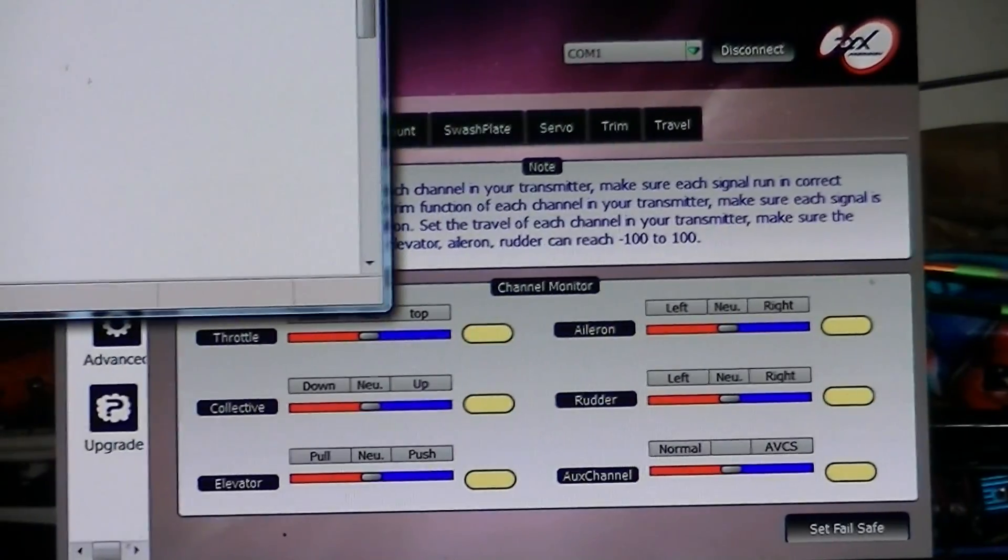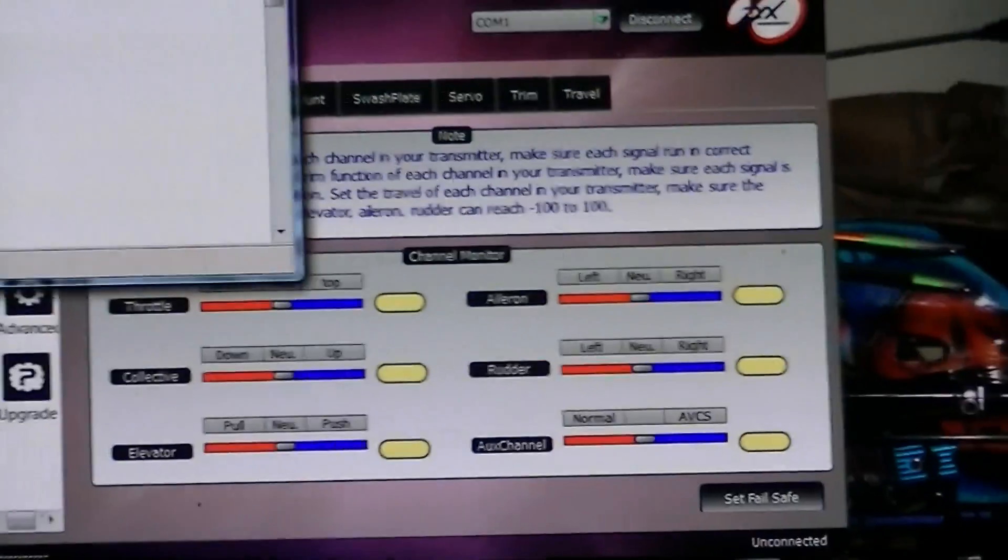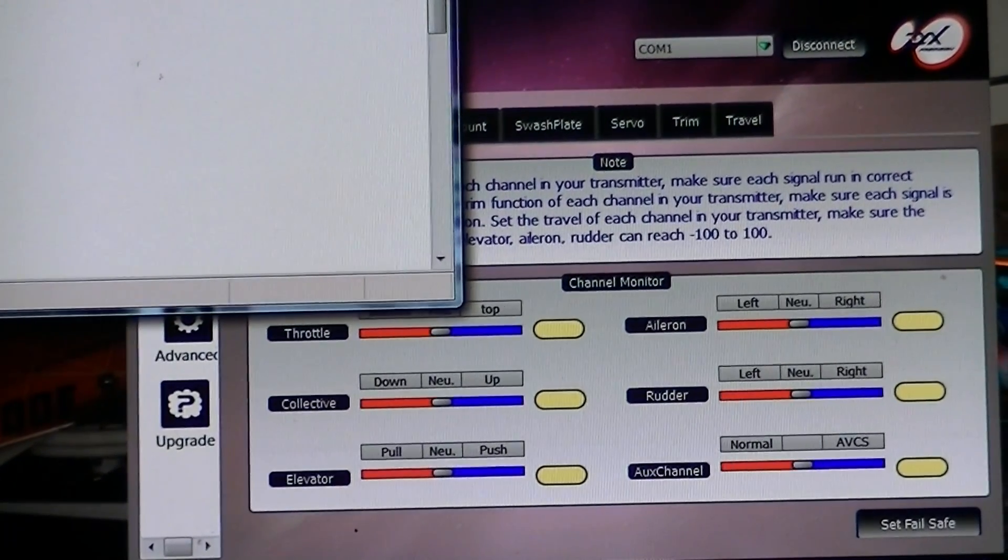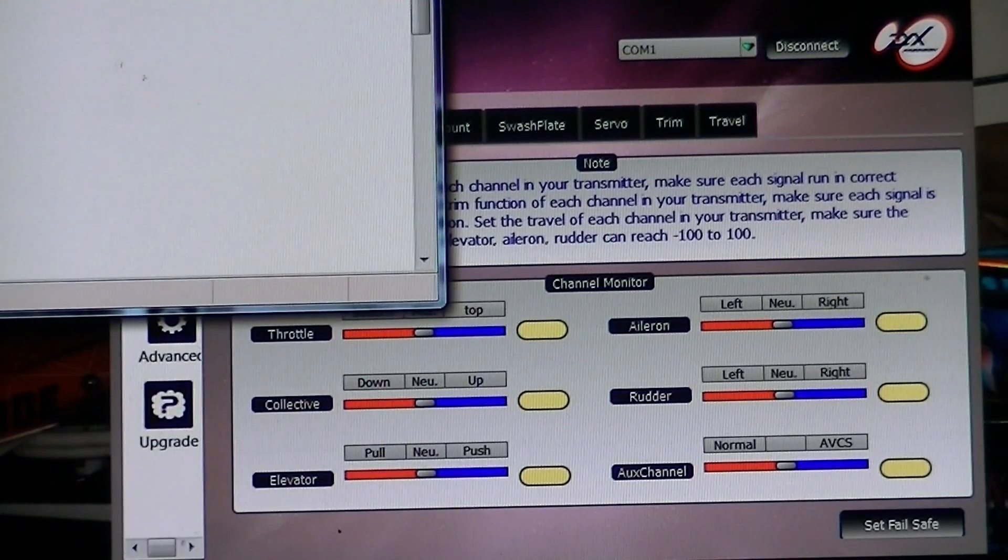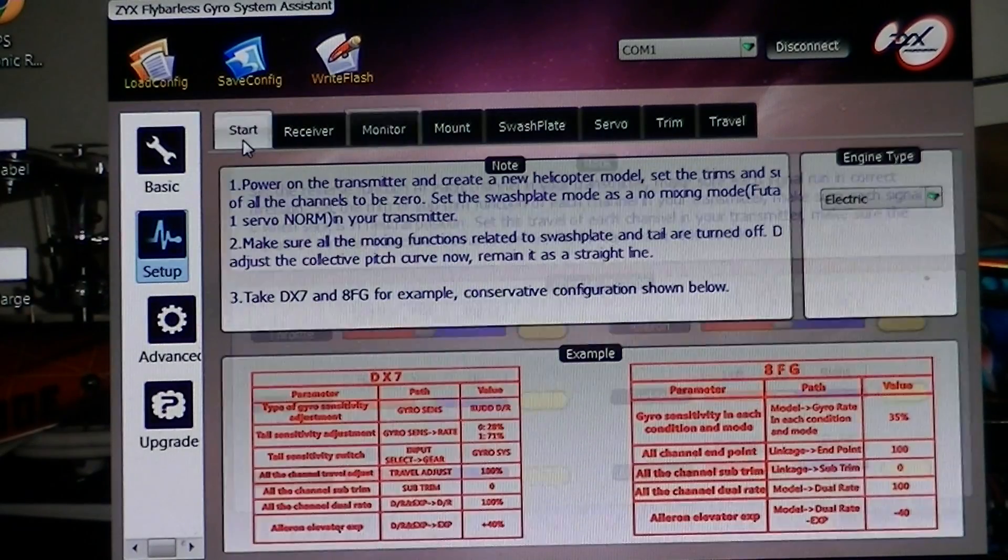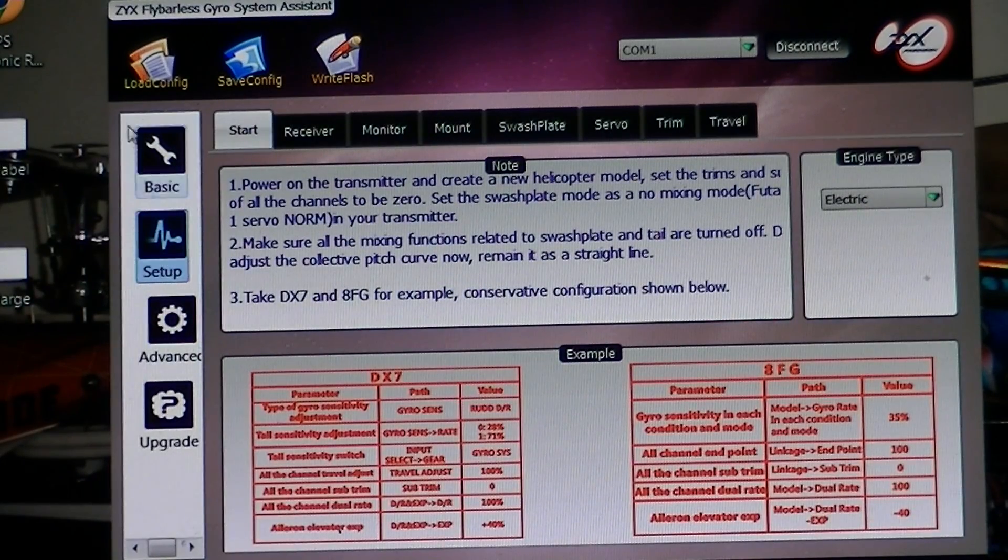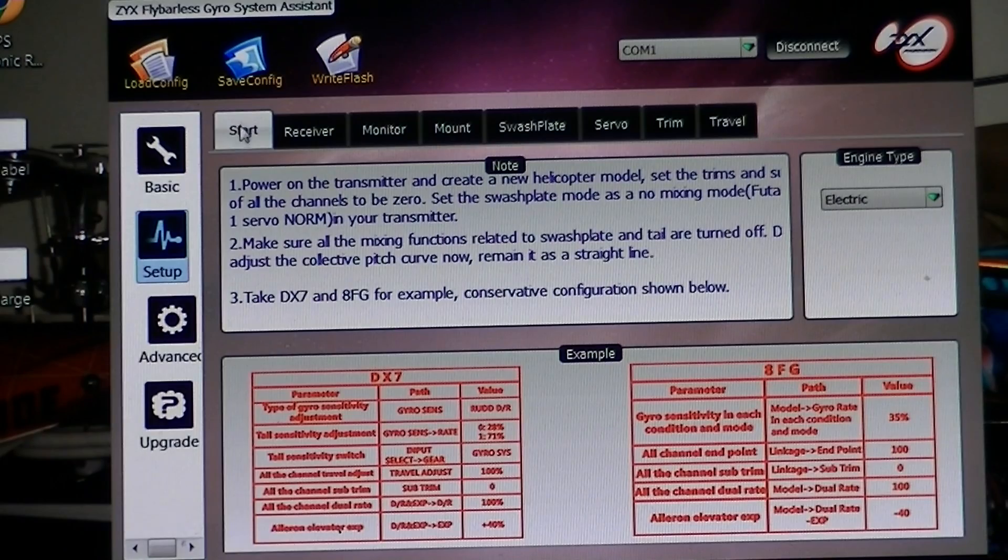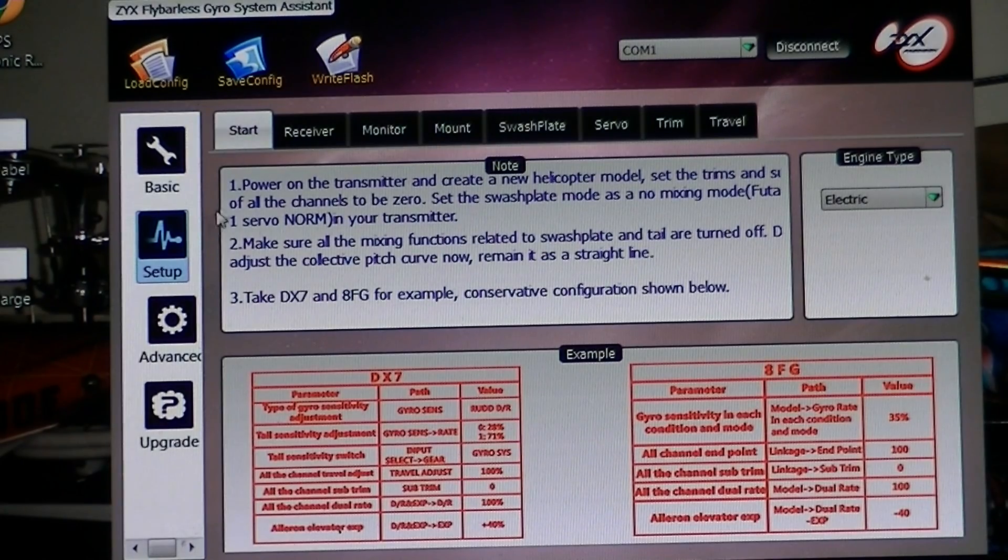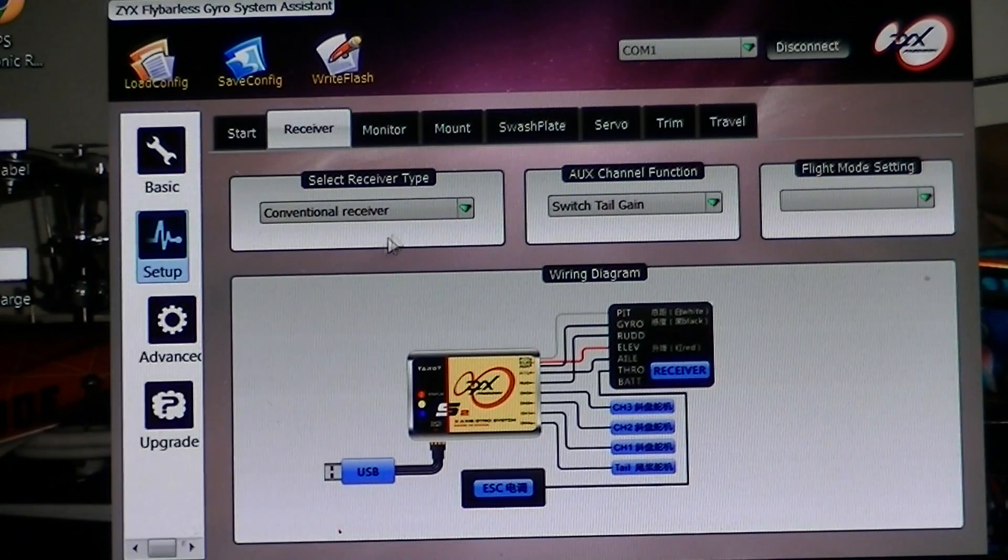Alright, this is just a quick setup video without all the blah blah blah. So with the ZYX-S2, what you want to first do after you got everything wired up is set the receiver type.